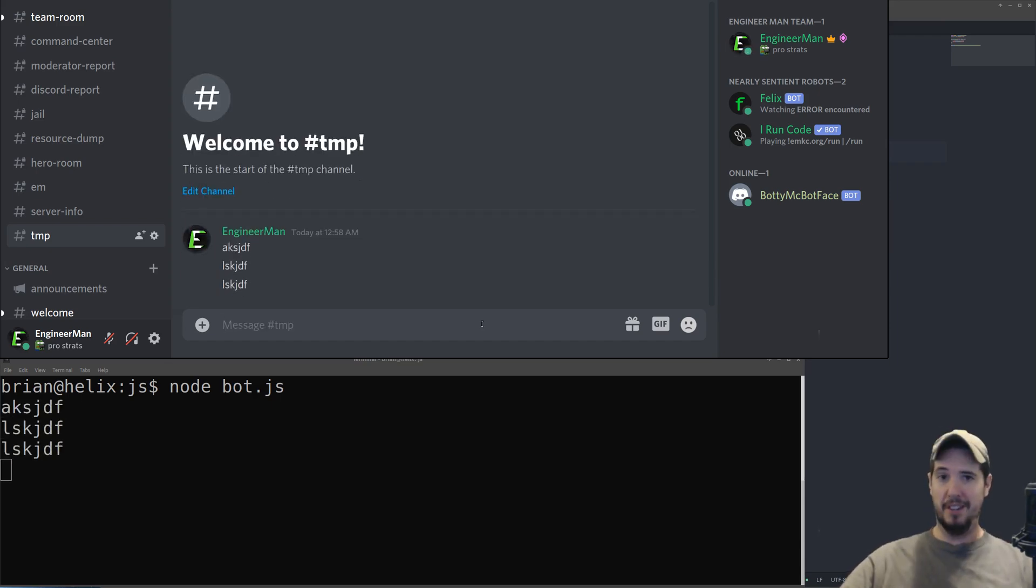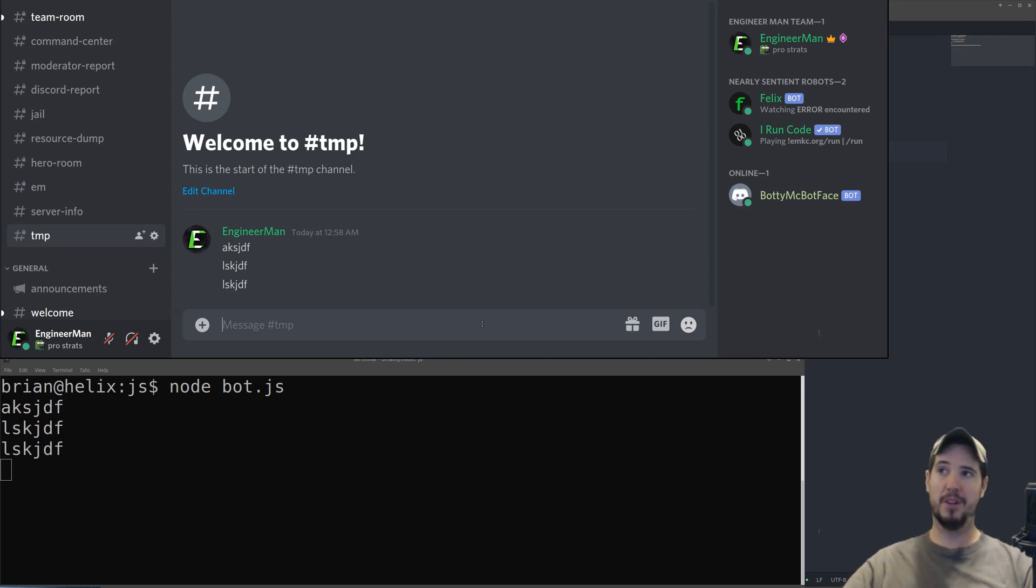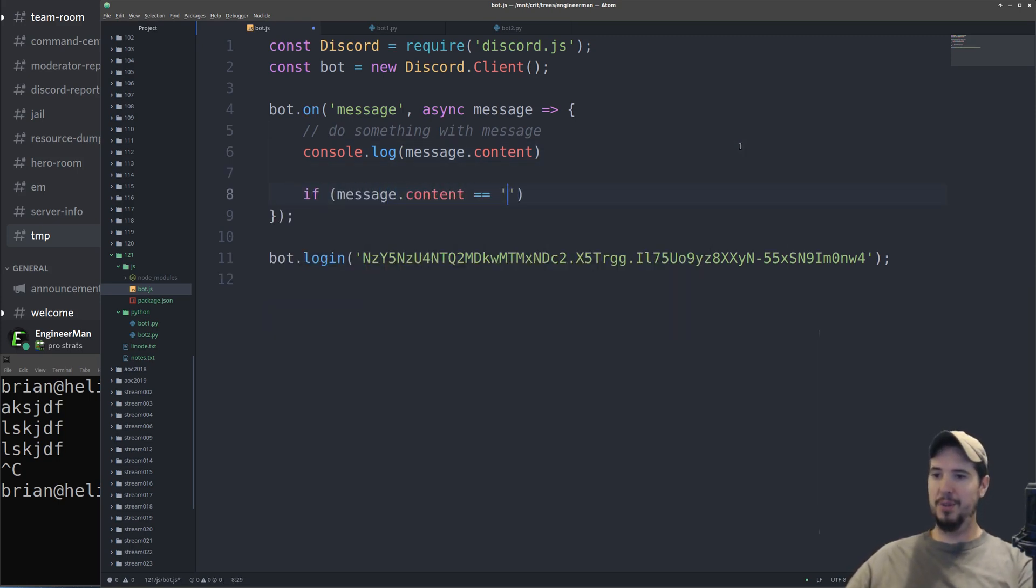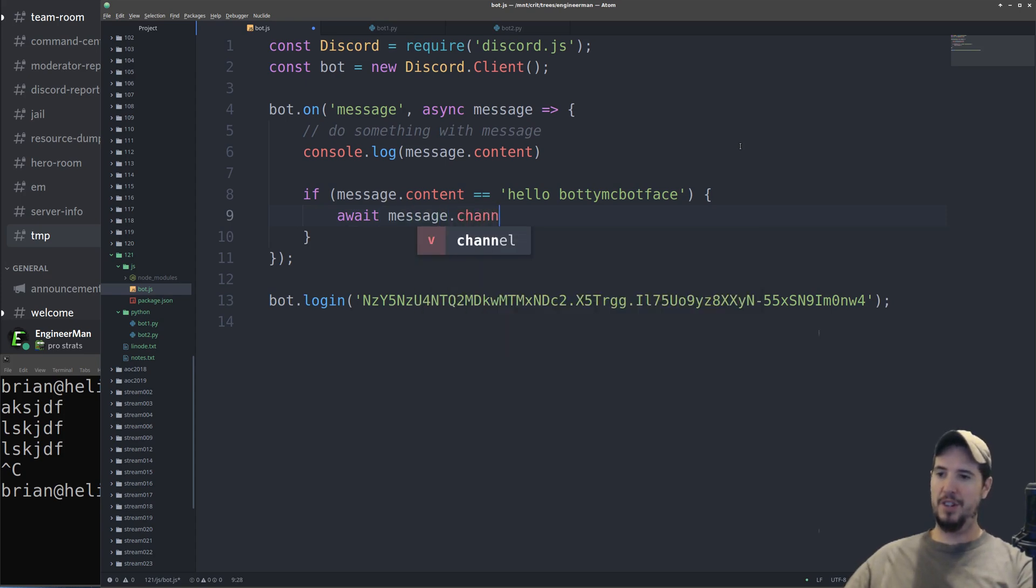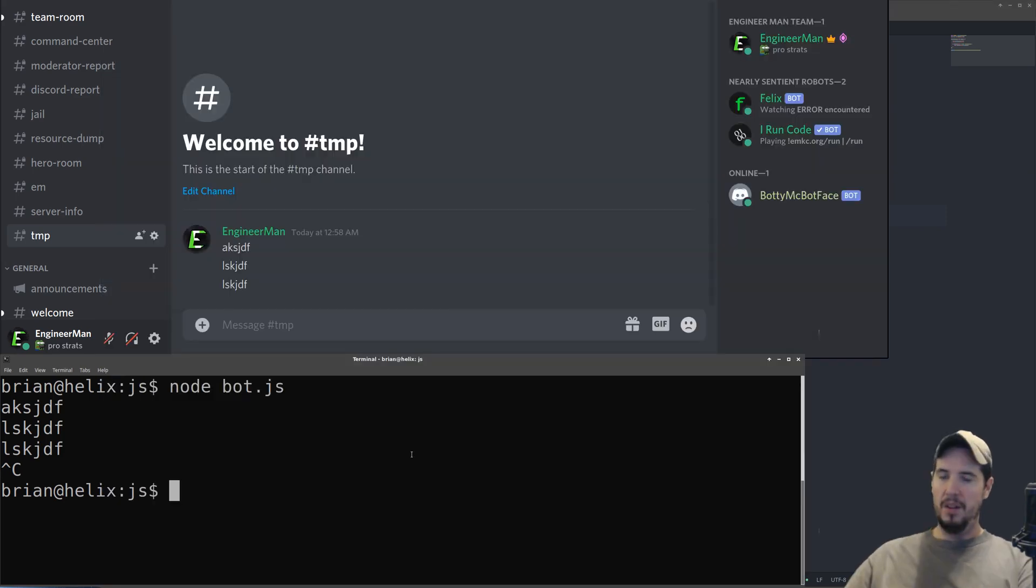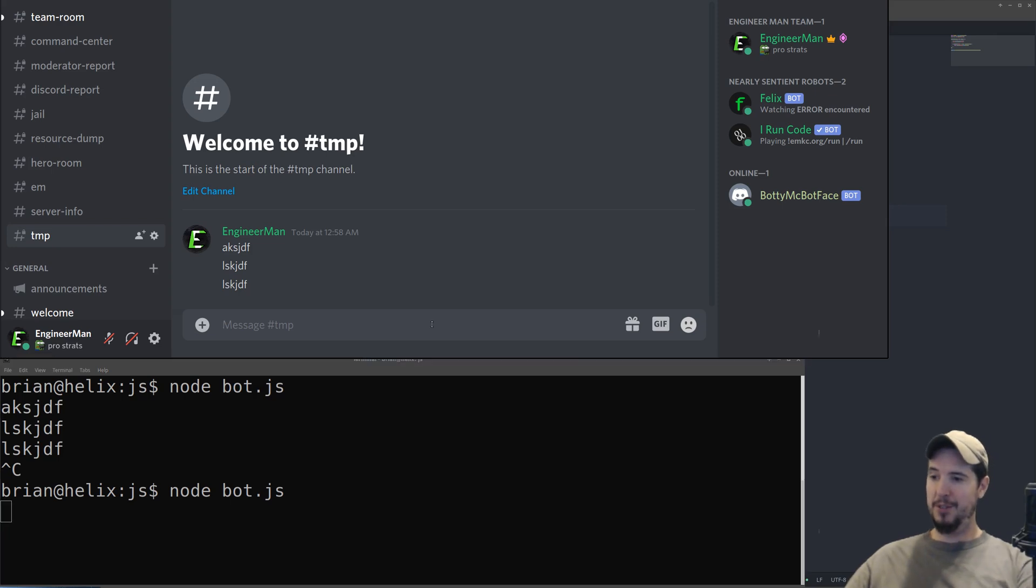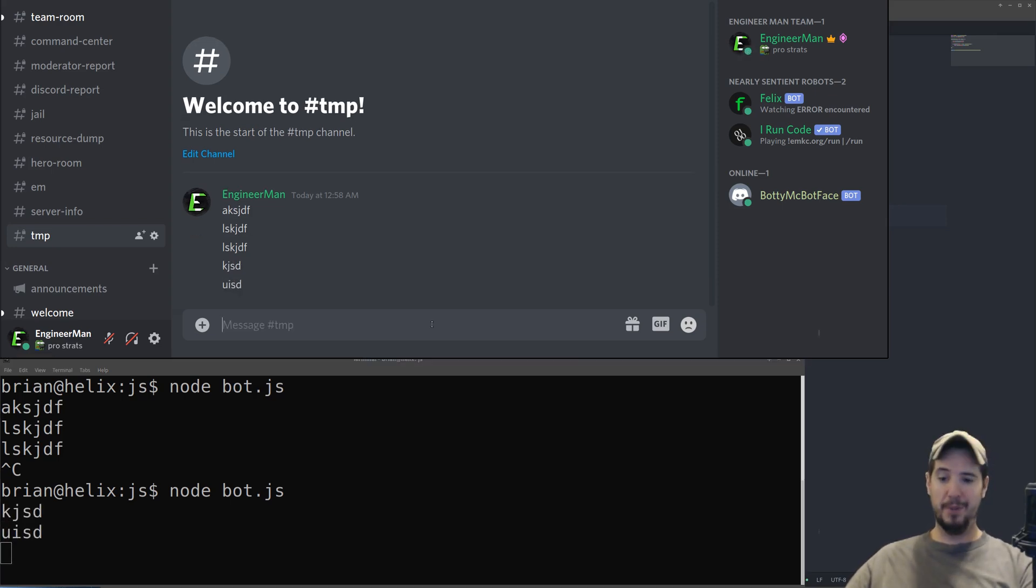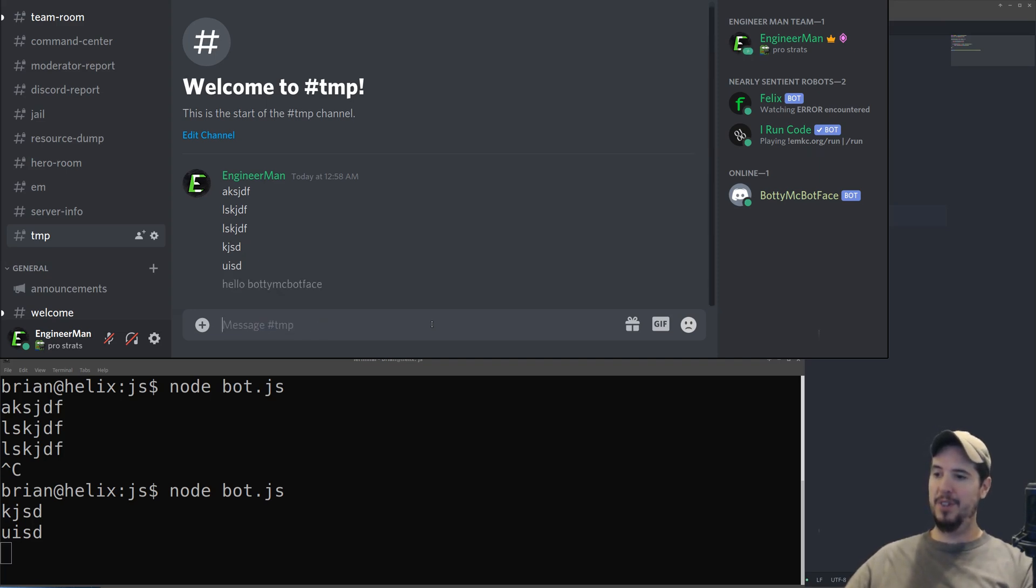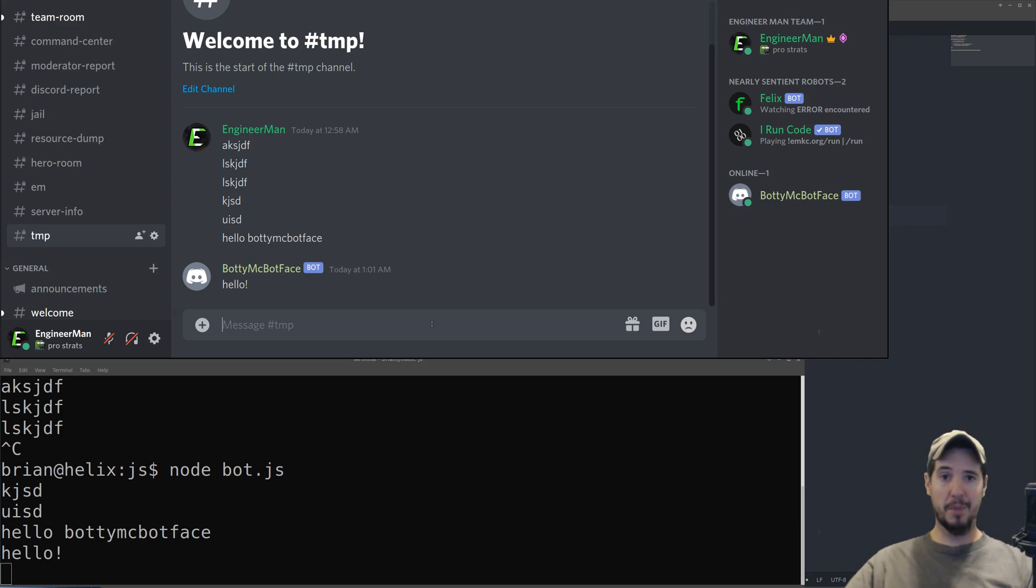Now that the bot's online and listening, we'll have it actually respond to something. We're going to look for the phrase 'hello, BodyMicBotface.' And if the bot sees that, it will respond with 'hello!' with an exclamation mark. So we'll look at message.content and say if message.content equals 'hello, BodyMicBotface,' then it should do message.channel.send and send the message 'hello!' If I type messages, you can see that the bot doesn't respond. But if I give it the key message of 'hello, BodyMicBotface,' then it says hello. This is really the core mechanic of bots: analyzing the content of a message and then deciding if I should do something with it.